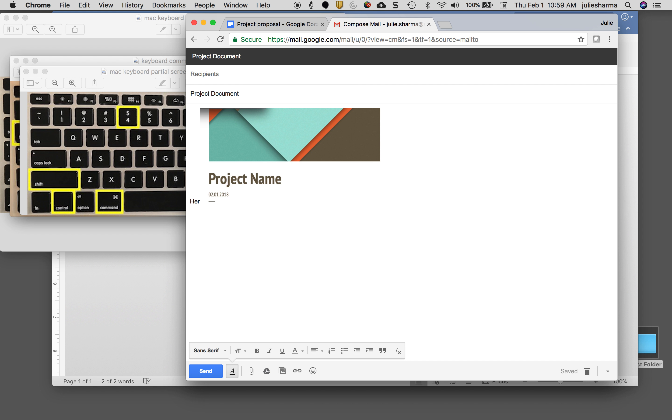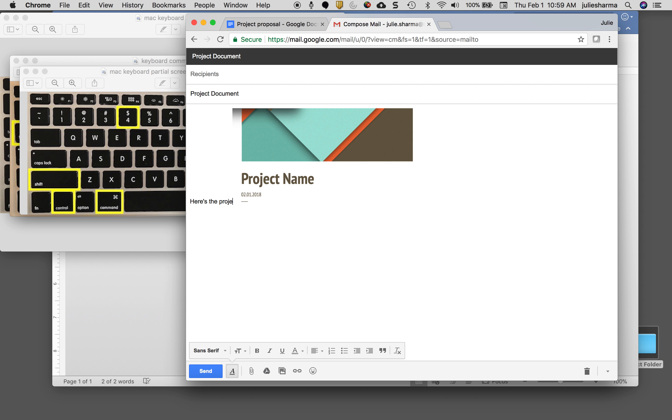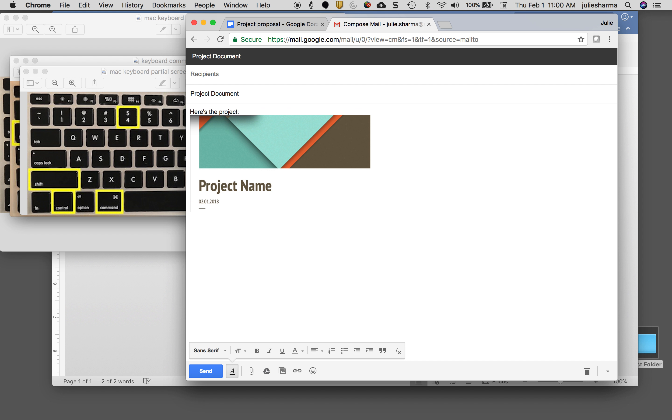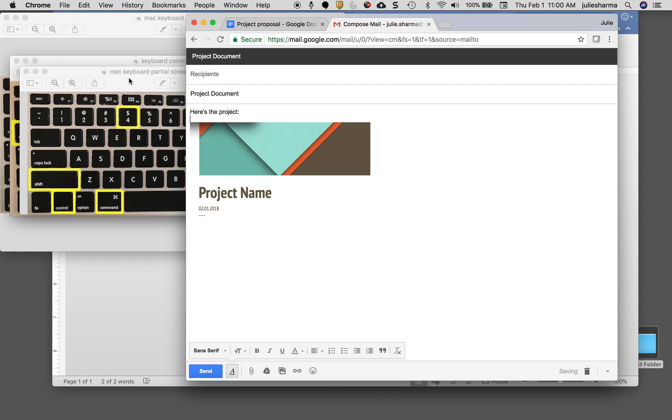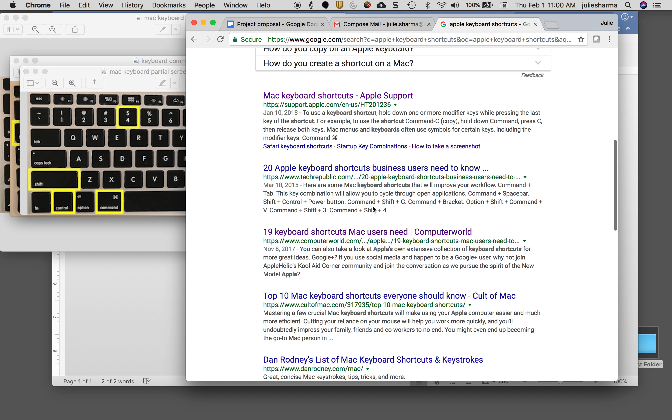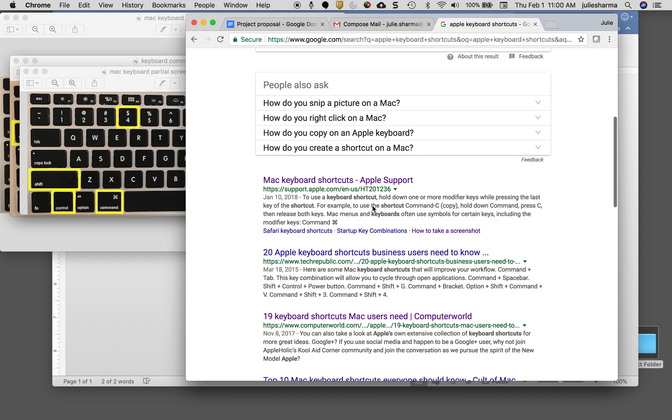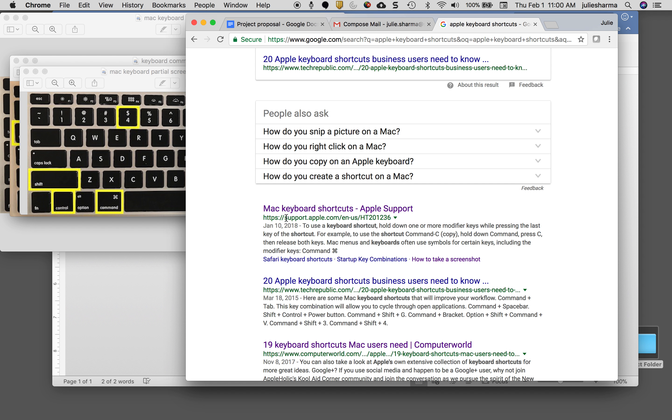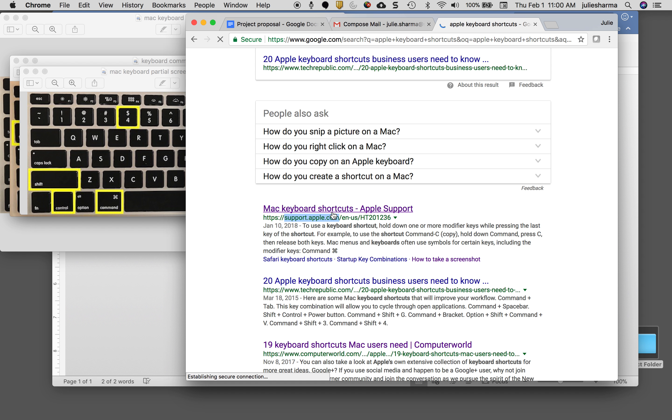So those are some of my favorite keyboard shortcuts. If you want to check out more, just do a search for Mac keyboard shortcuts and you can go to this support.apple.com link.